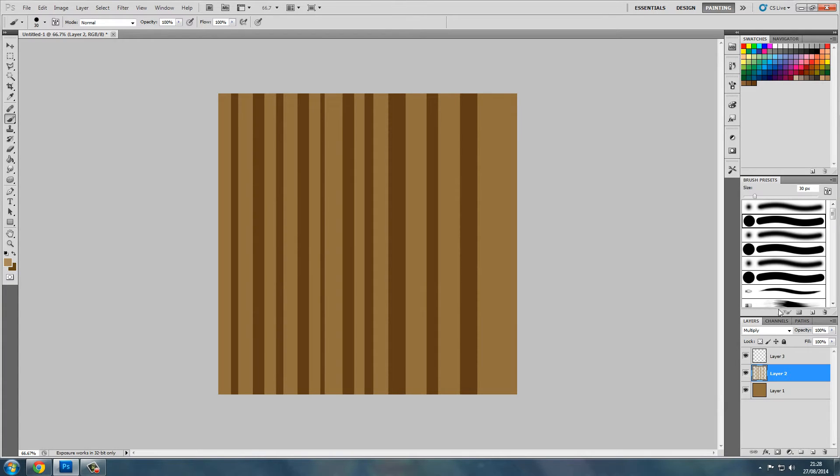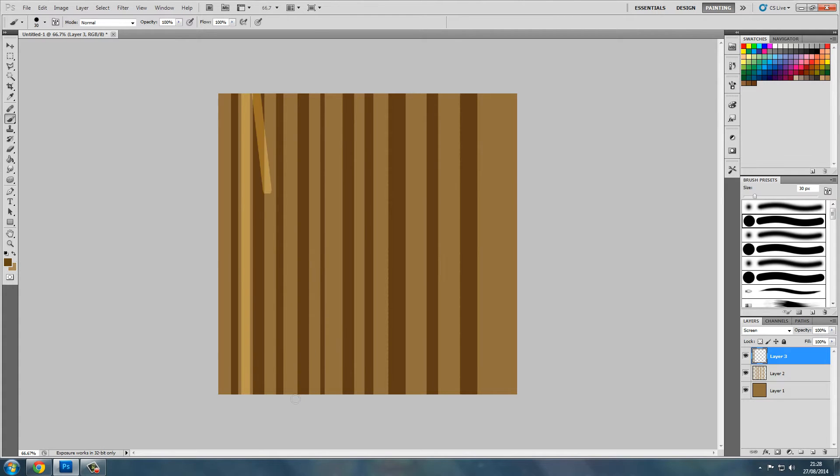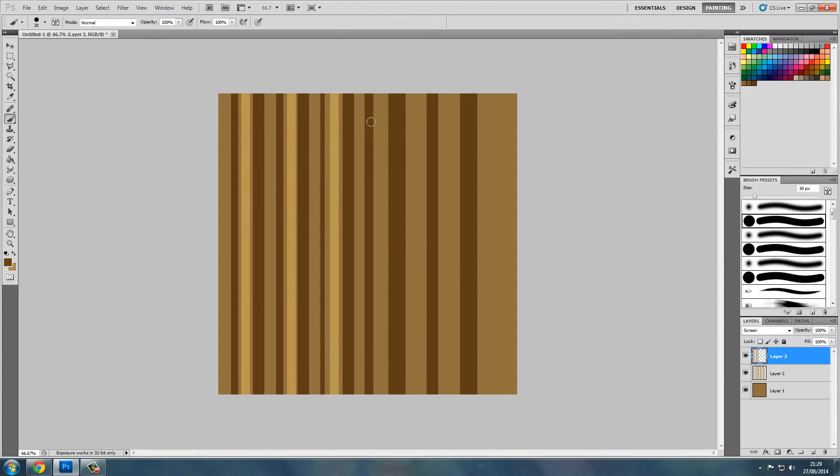And we'll do the same for the screen layer, but this time we'll change to the darker color. I'm holding shift to keep it perfectly straight by the way.